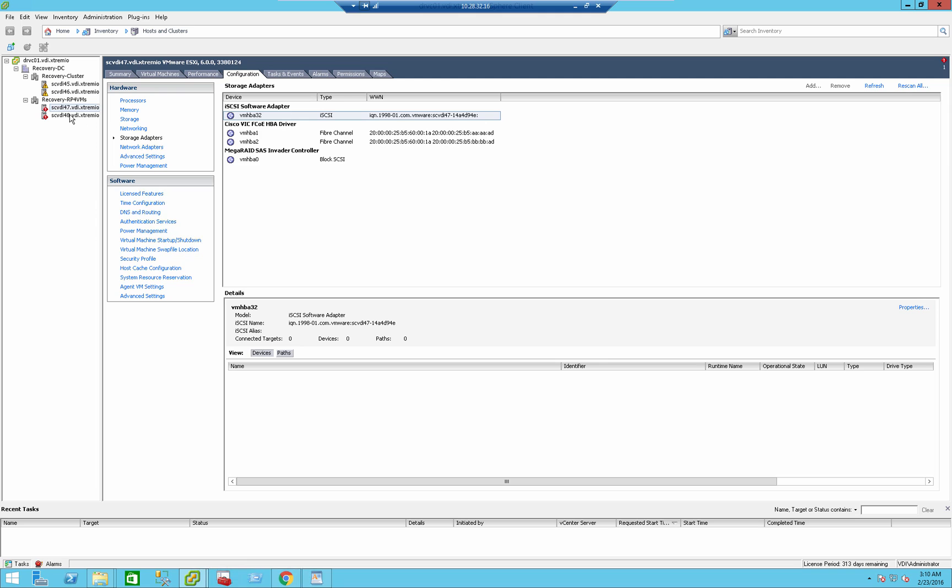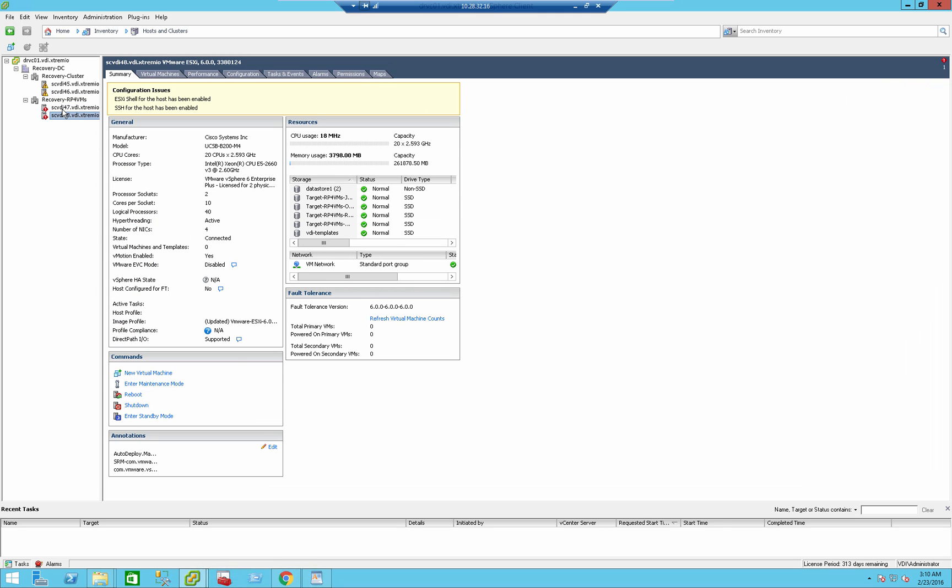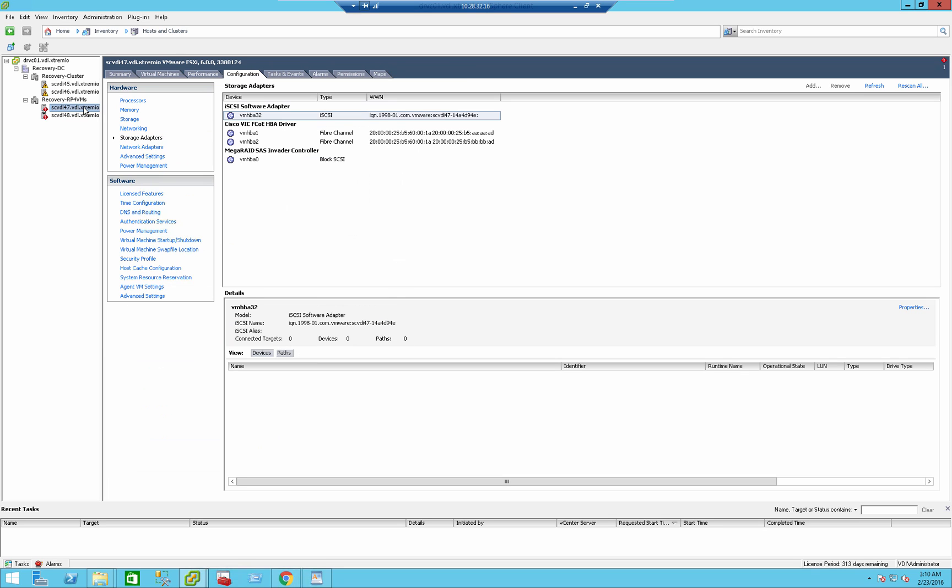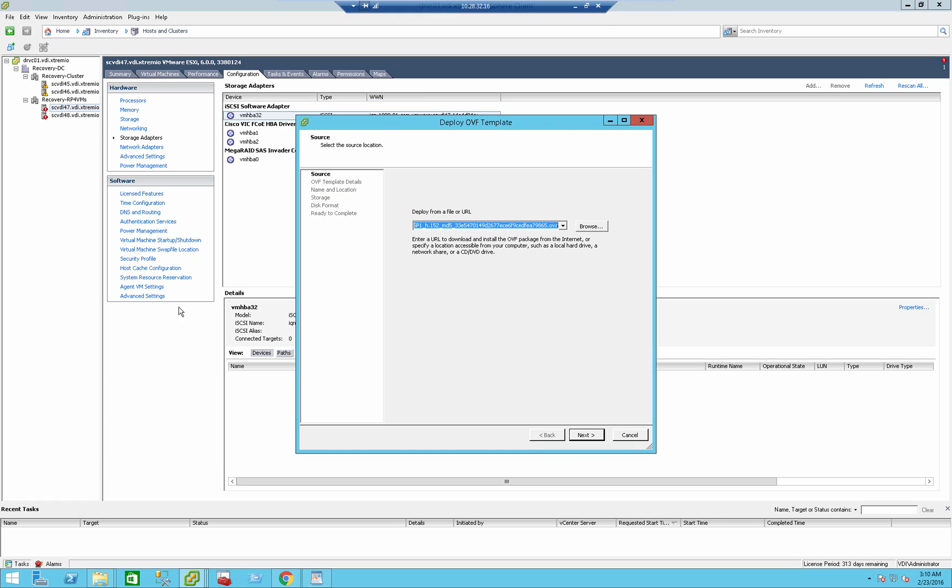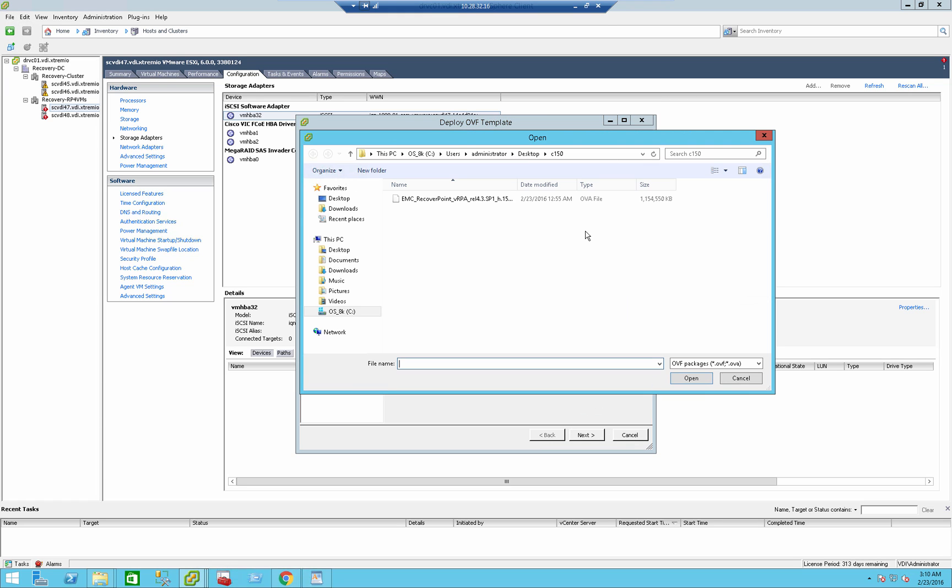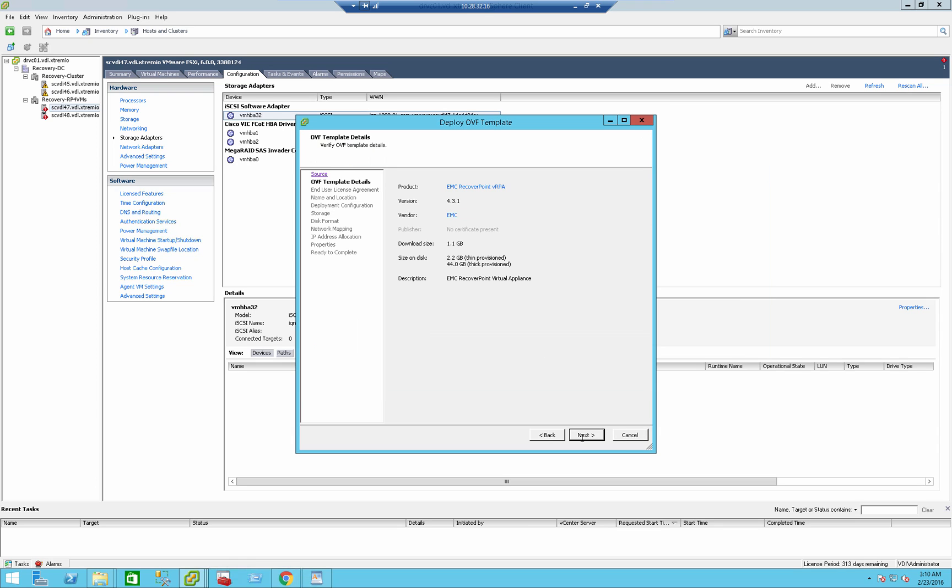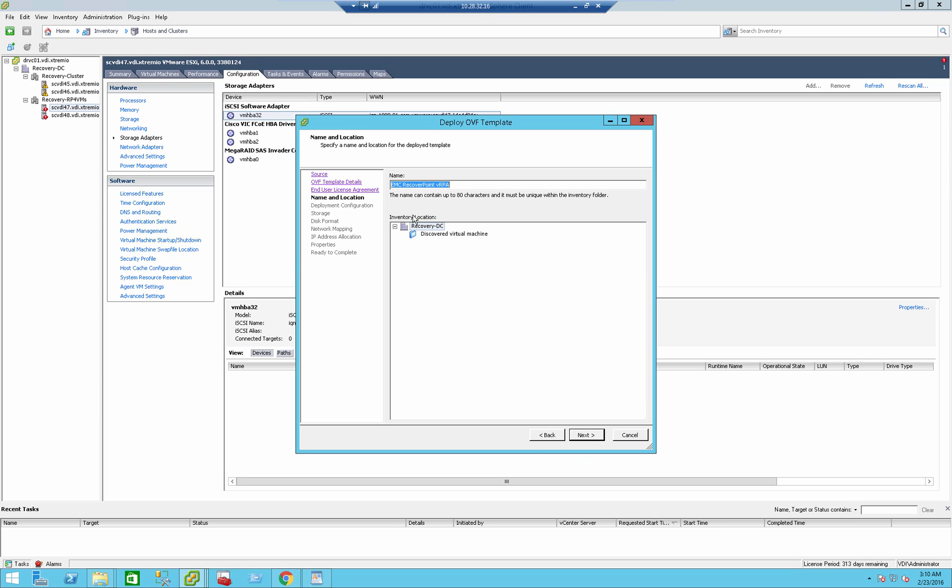Now that we've done it, and I've also did it on the other ESX server here, we need to actually deploy the RPA. So how do you deploy it? You stand on an ESX server that you want to deploy it on. File, deploy OVF template. In my case, I'm running this version, 152. Next, next, accept, next. This can, of course, be done from the web interface as well.